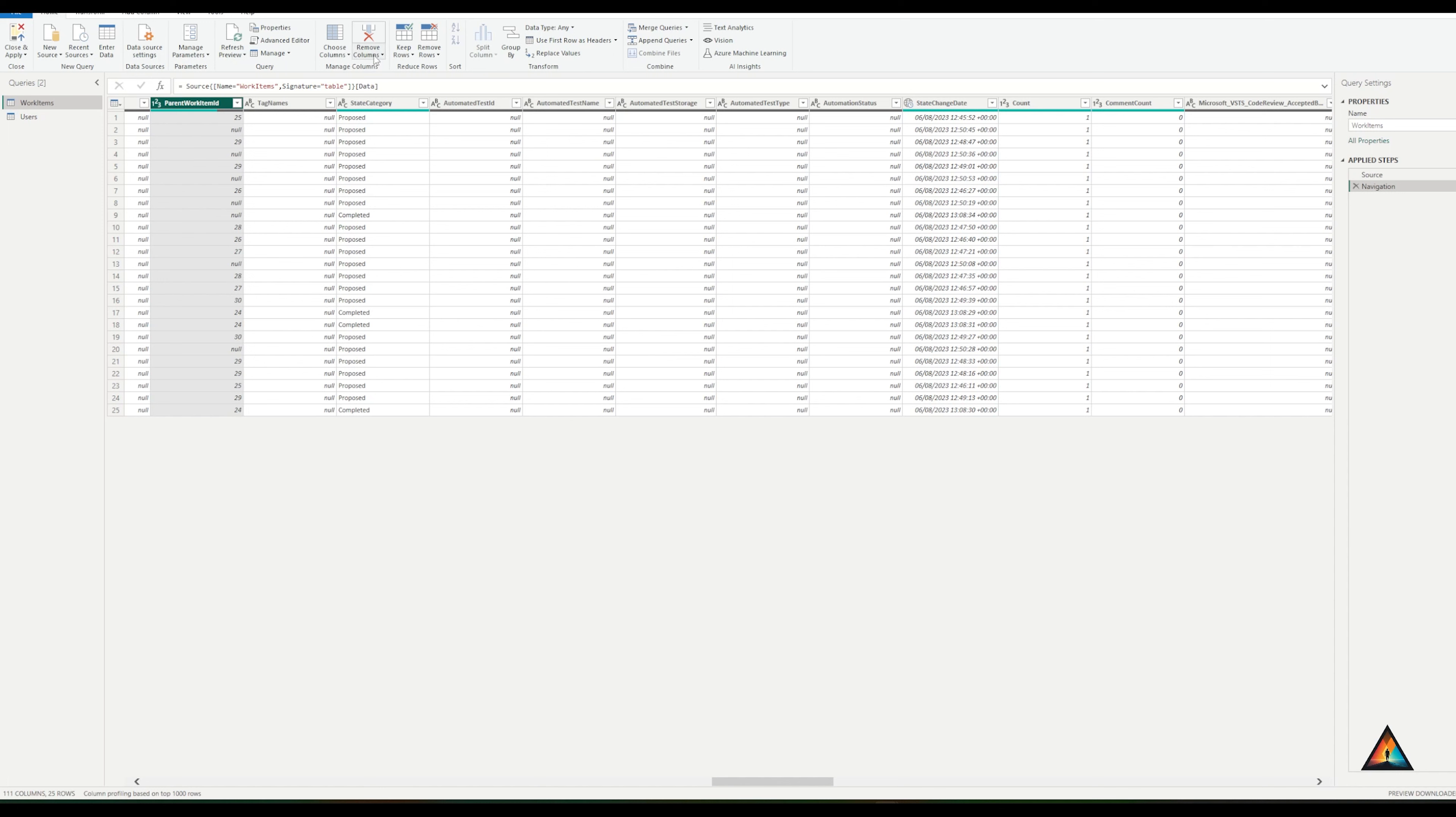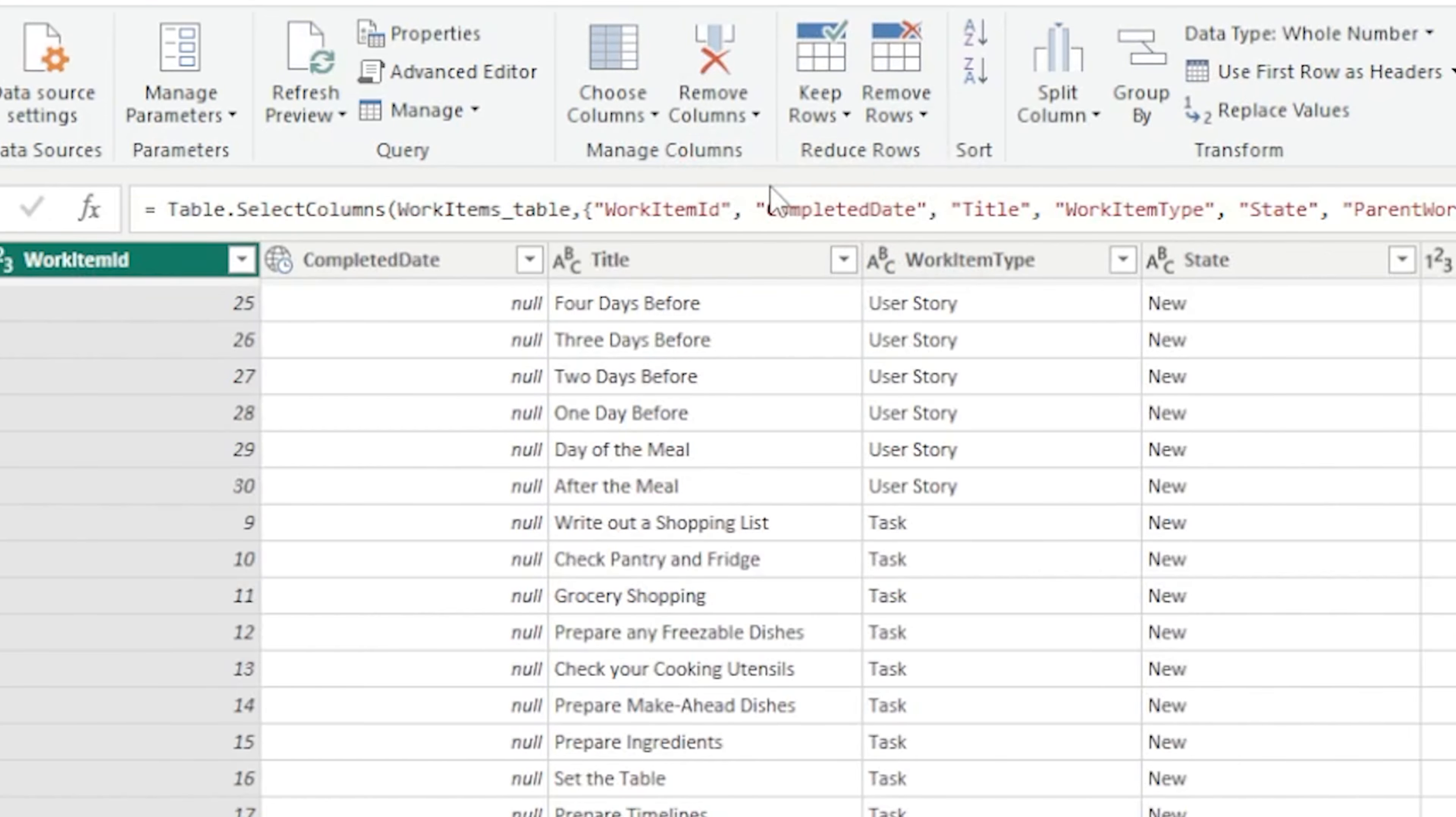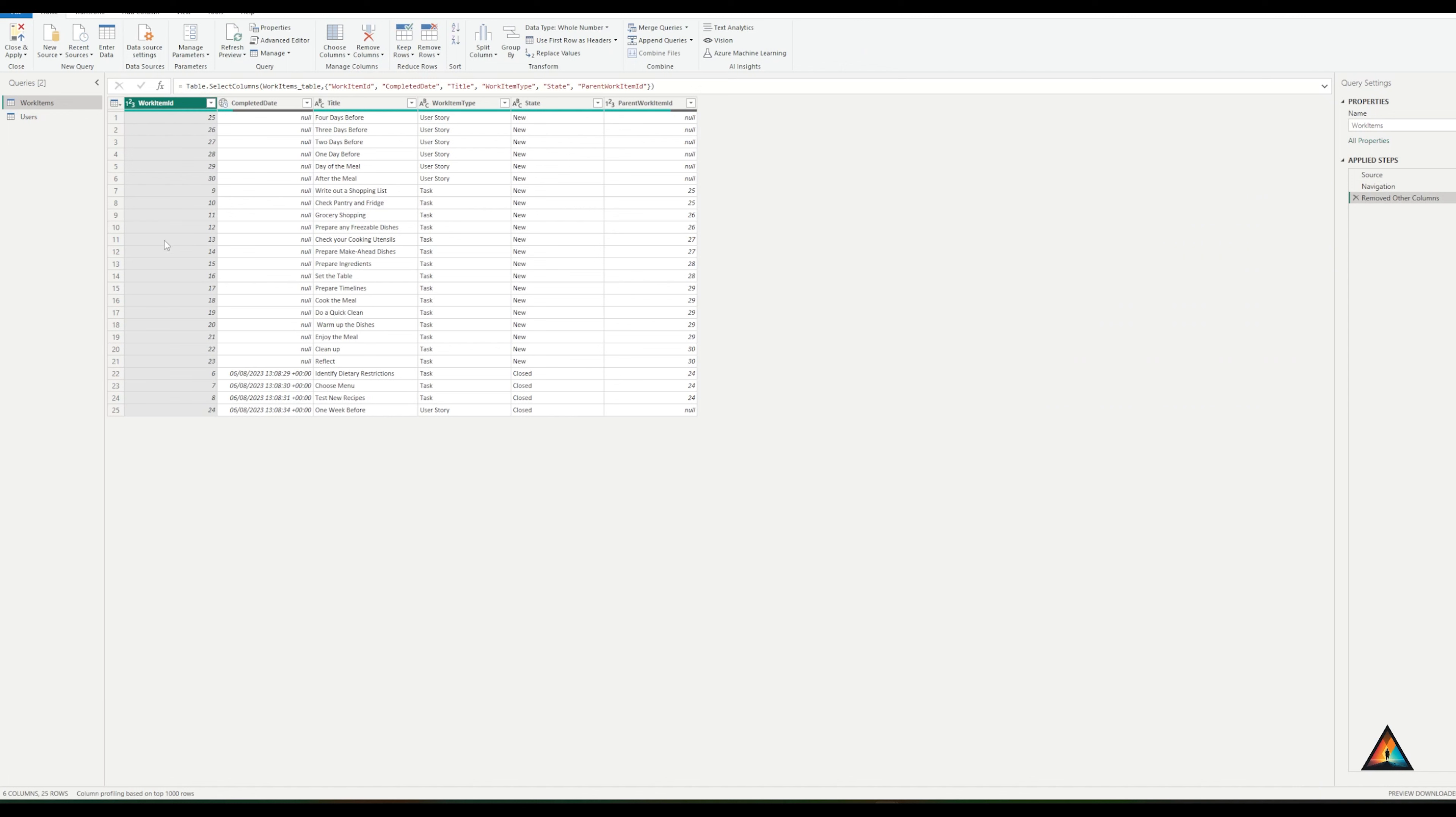So I come up to the top here, hit on the remove columns and select remove other columns. This will tidy up my view so that now I can only see the work items and I can gone from 111 columns down to six.